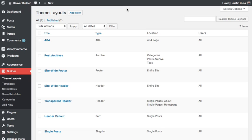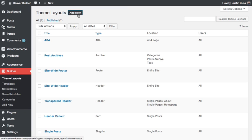In this video, I'm going to show you how to customize WooCommerce product pages using BeaverThemer. To get started, let's add a new theme layout.